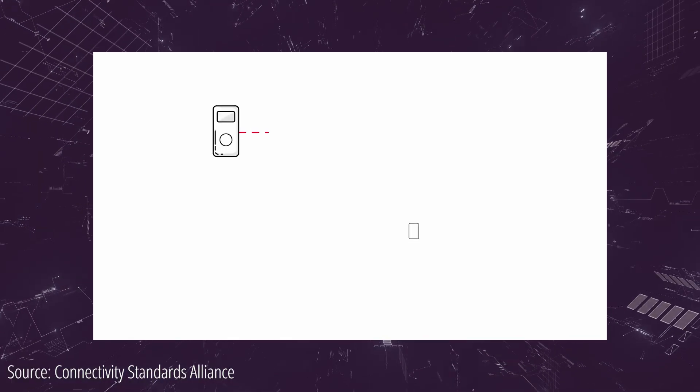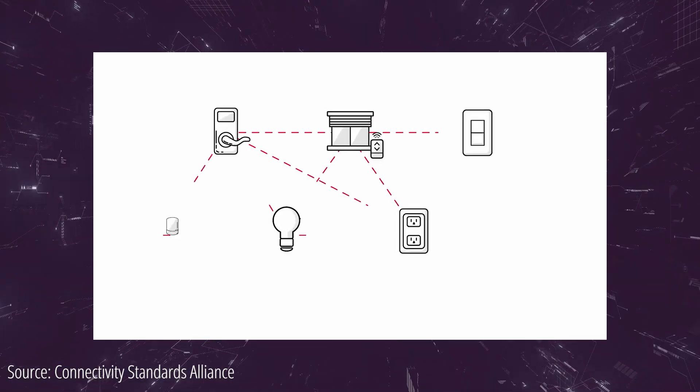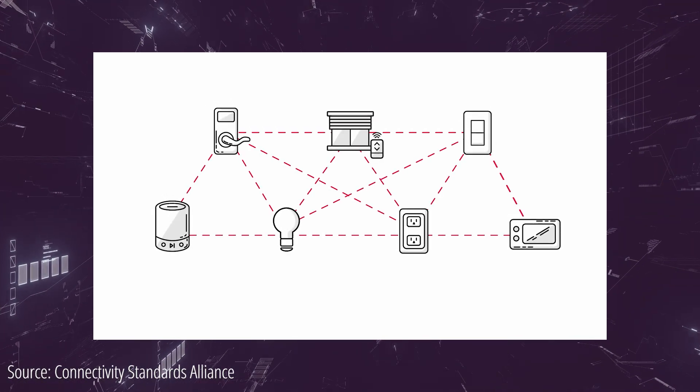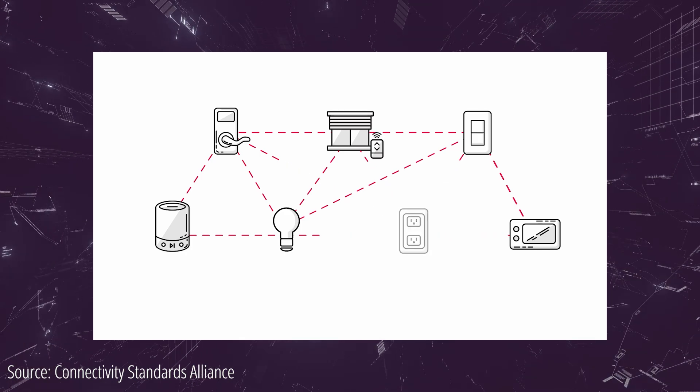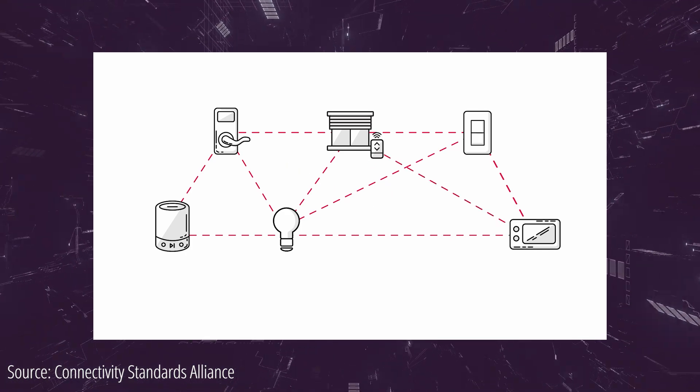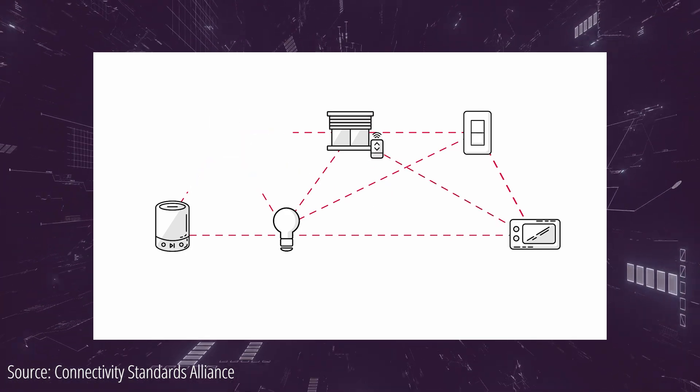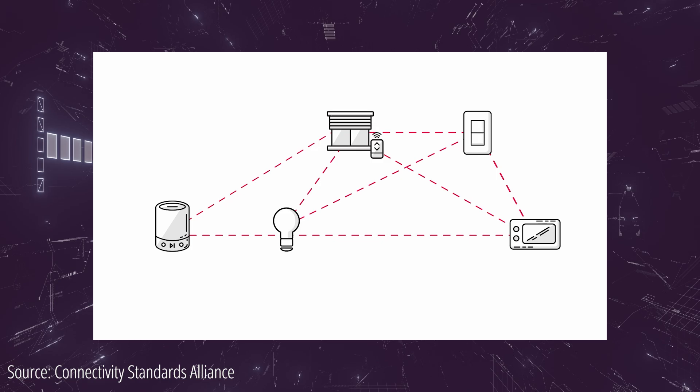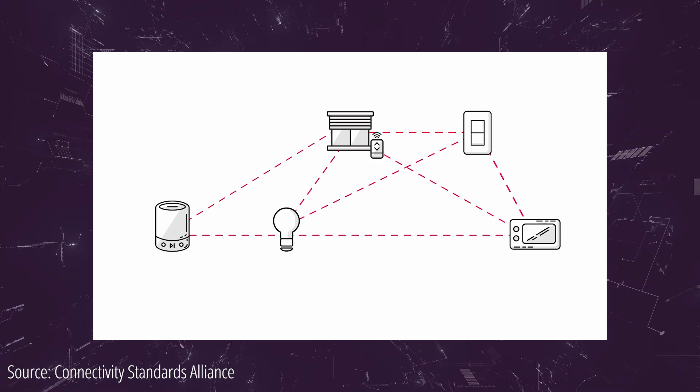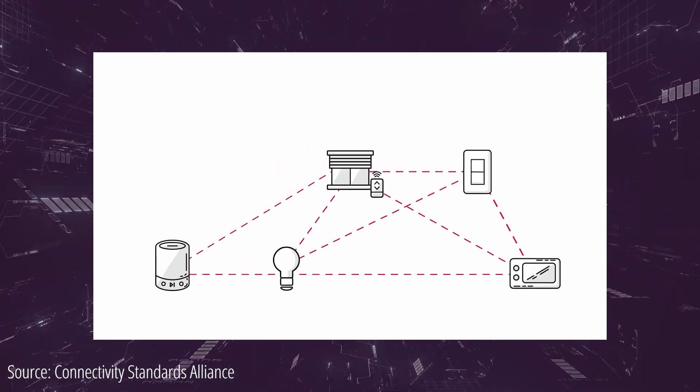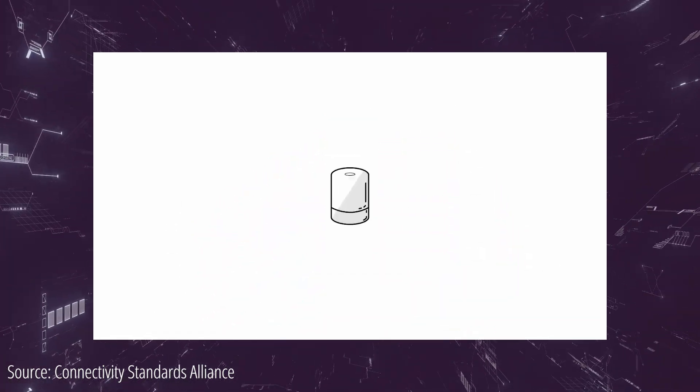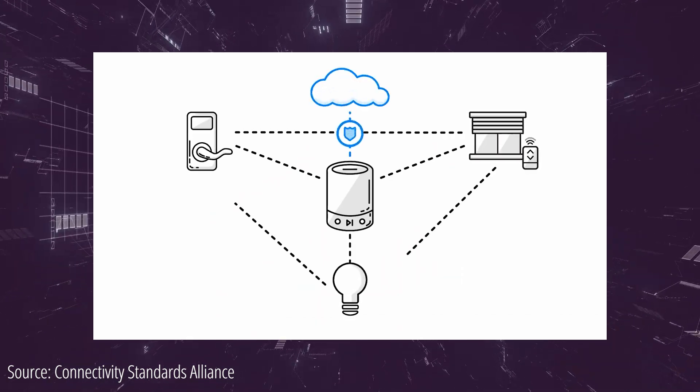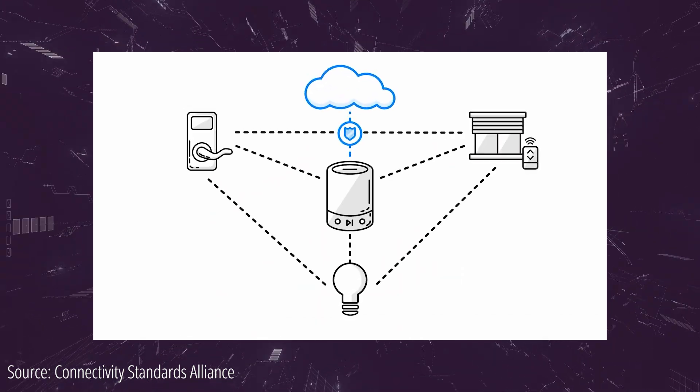Zigbee networks are meshed, so the devices themselves create a network instead of relying solely on the Zigbee hub. As long as the device has good connectivity to the hub or another device, any nearby devices can use it to connect to the hub. Zigbee devices don't have to constantly maintain their connection to the network and only need minimal power to send or receive data. This makes Zigbee ideal for battery powered devices like sensors.